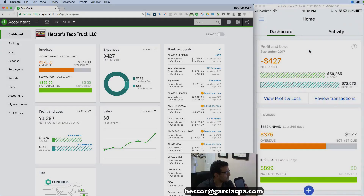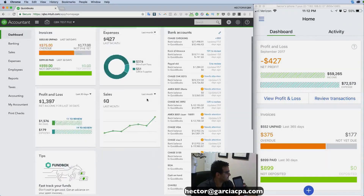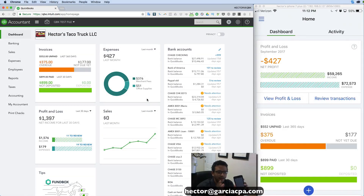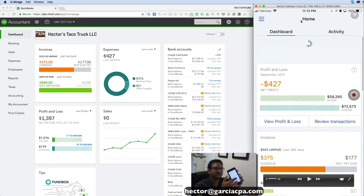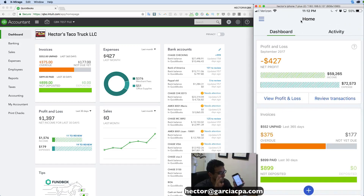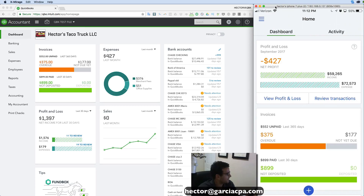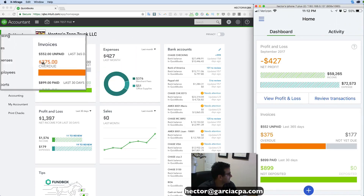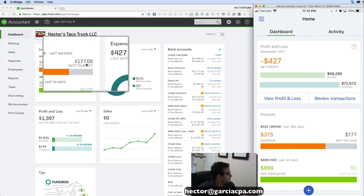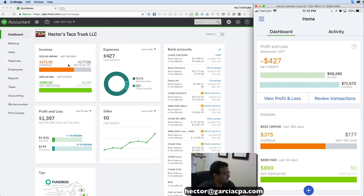On the left side of the screen is my QuickBooks Online file that I access through my computer with my regular browser, and on the right-hand side is my app. These are connected to the same company file, so I want you to notice how they interact with each other. I'm going to start by creating an invoice on my phone — notice on the left side of the screen my open invoices: $375 overdue and $177 not due yet.